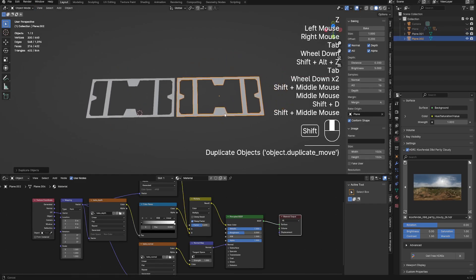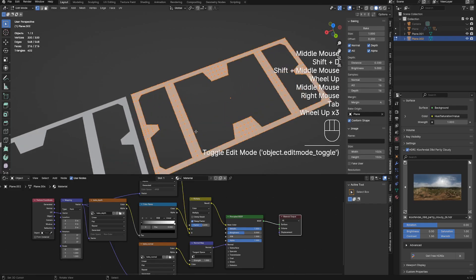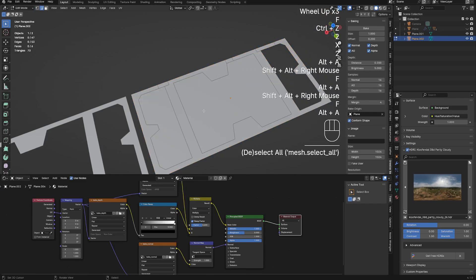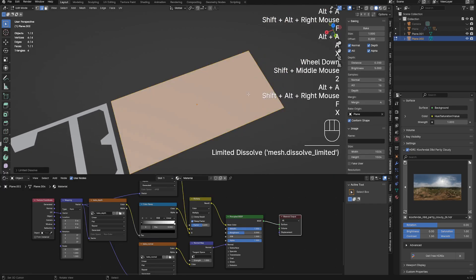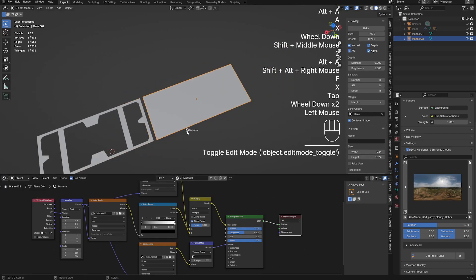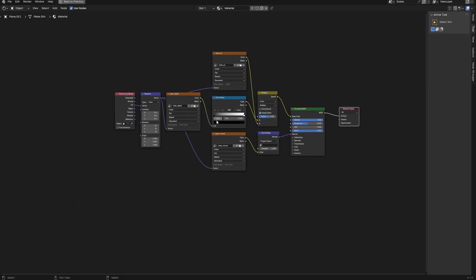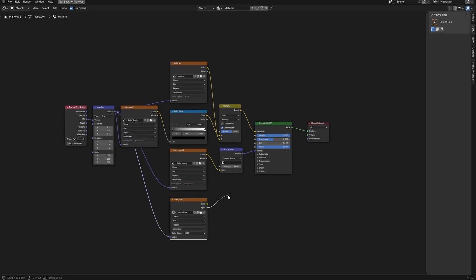The material is mostly done, so I am rectifying my mistake and actually making a geometry to test the alpha texture. Just connect the alpha output of the image texture node to the alpha input of your material shader.